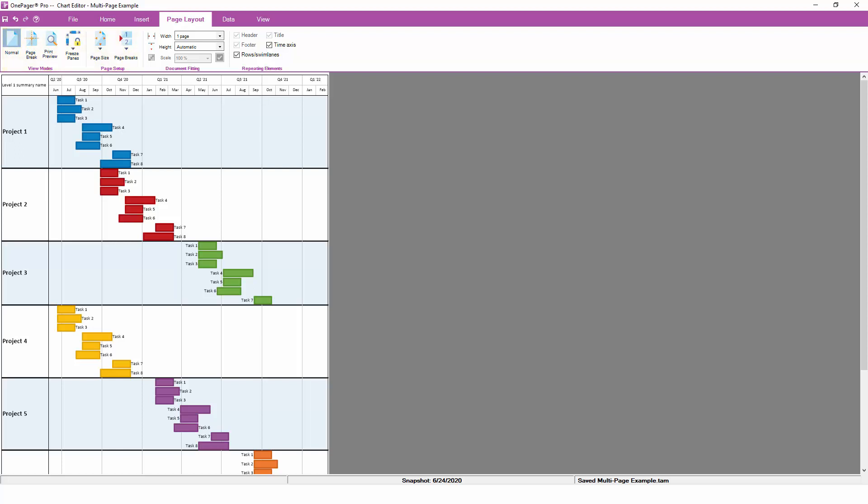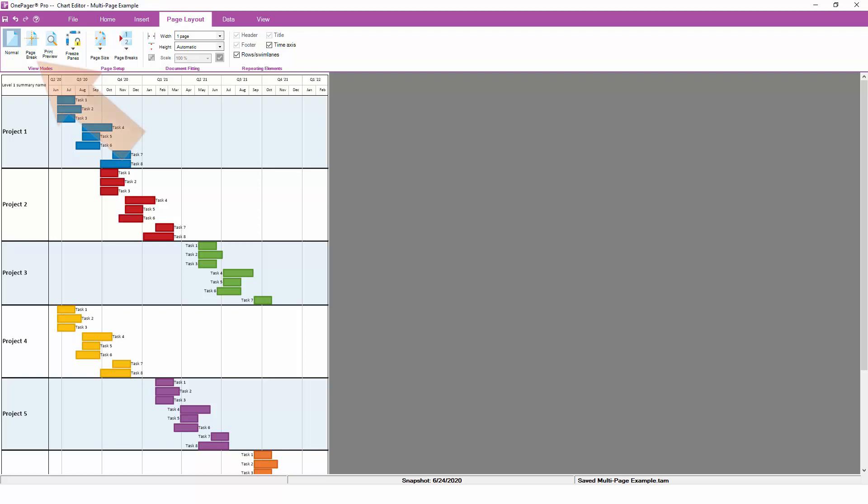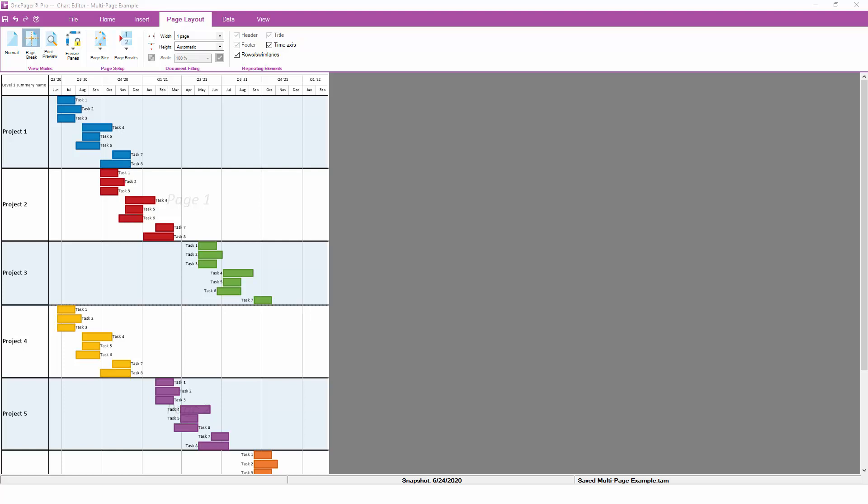The first group you'll see here are the view modes. The normal view is the default view and is what you're probably used to already. If you want to see where your page breaks are and see a watermark of each separate page number, then switch to the page break view mode. This is still a live editing mode, so you can do everything in this mode that you can do in normal mode. You just have the added visibility into page breaks and page numbers.